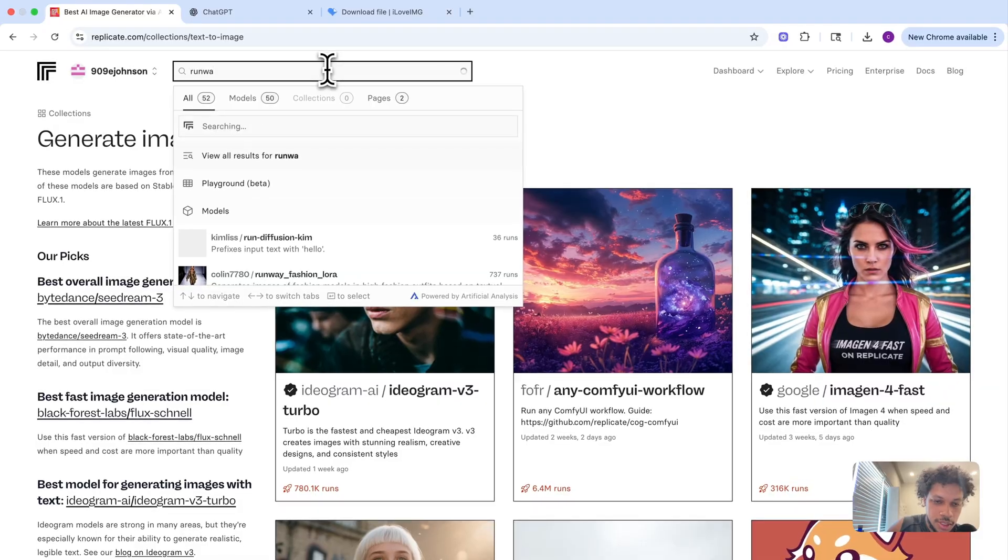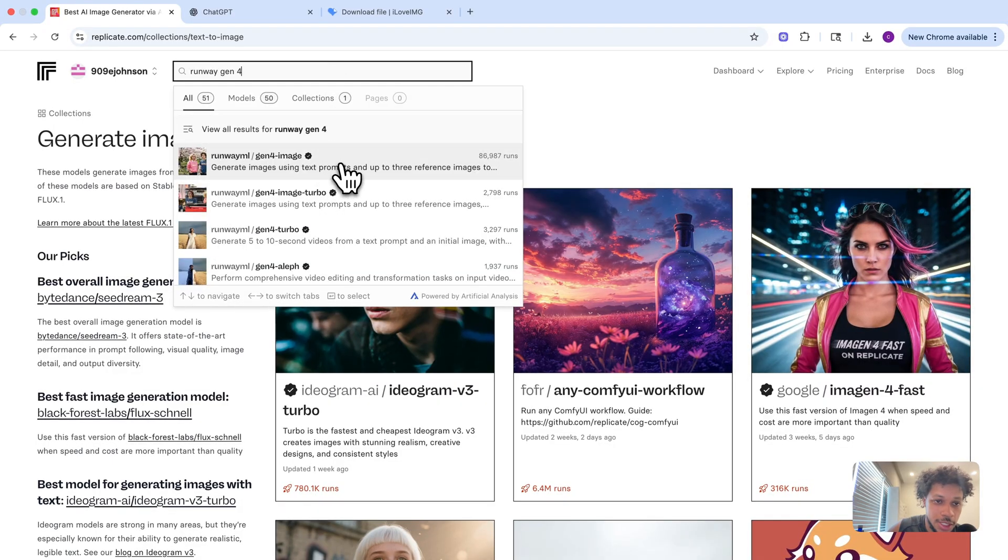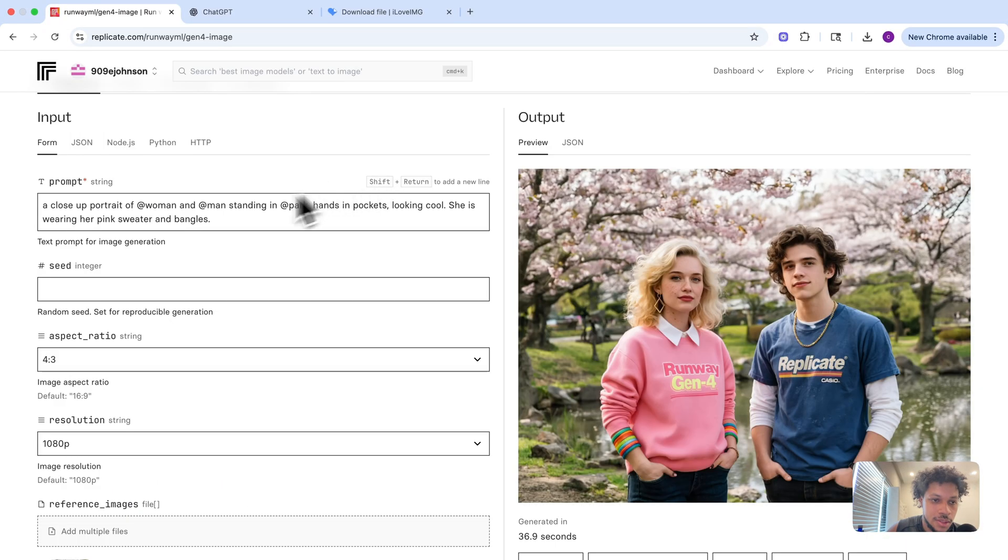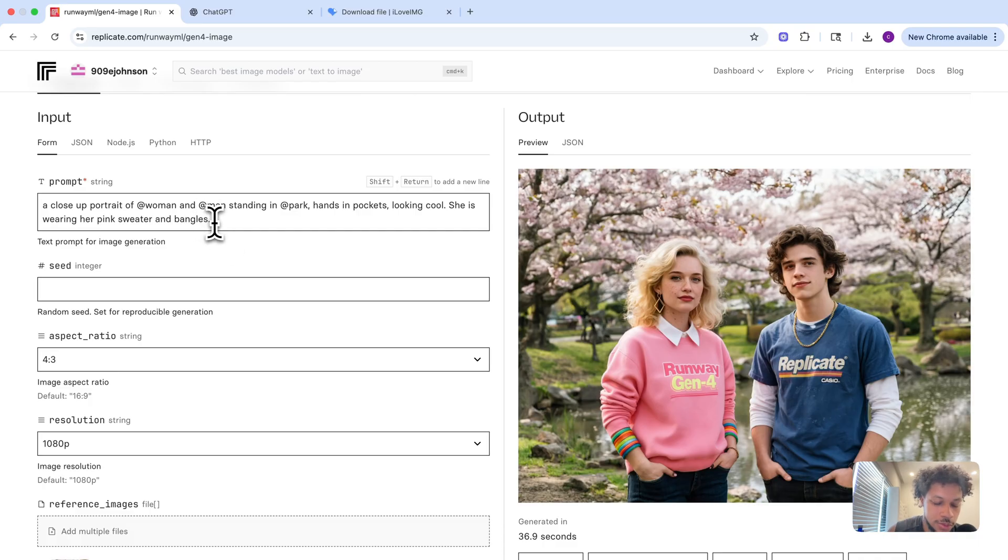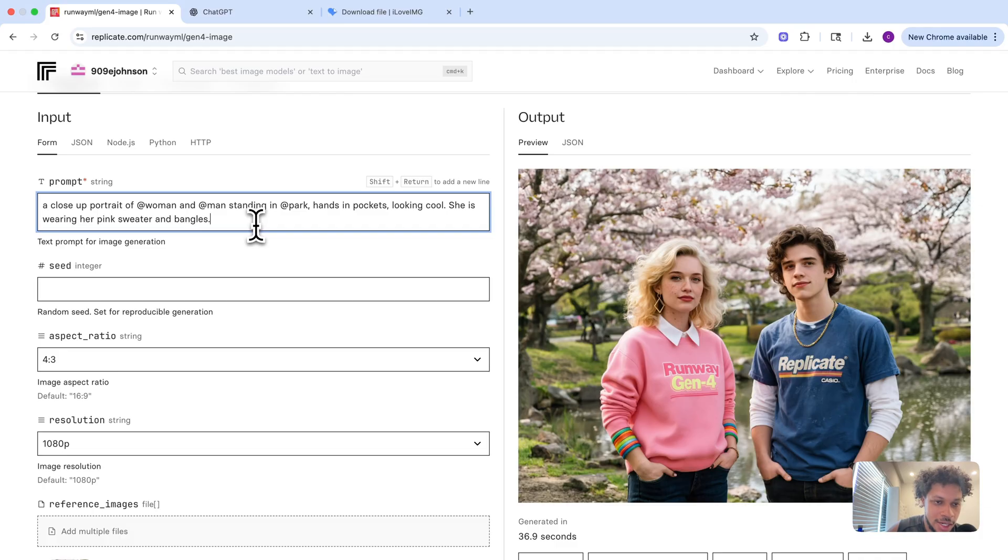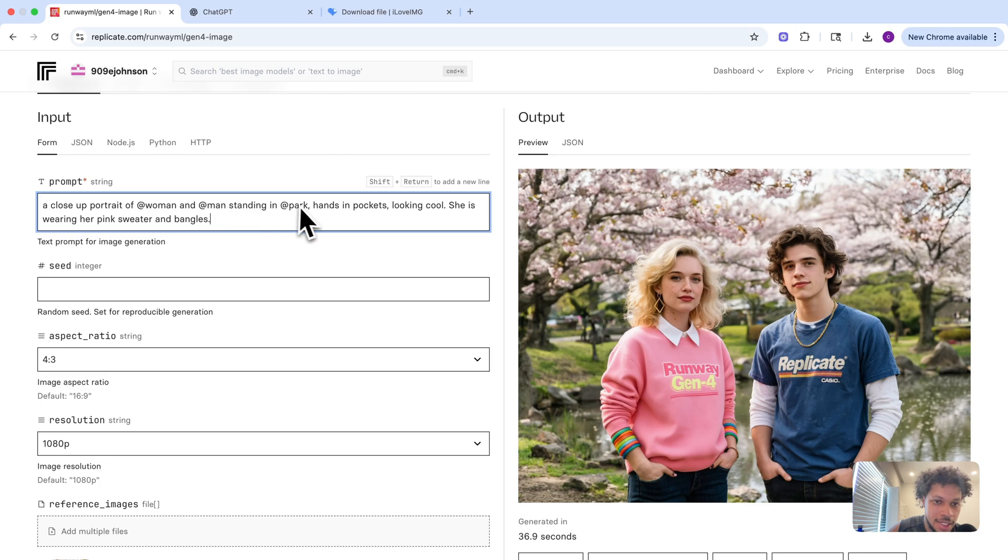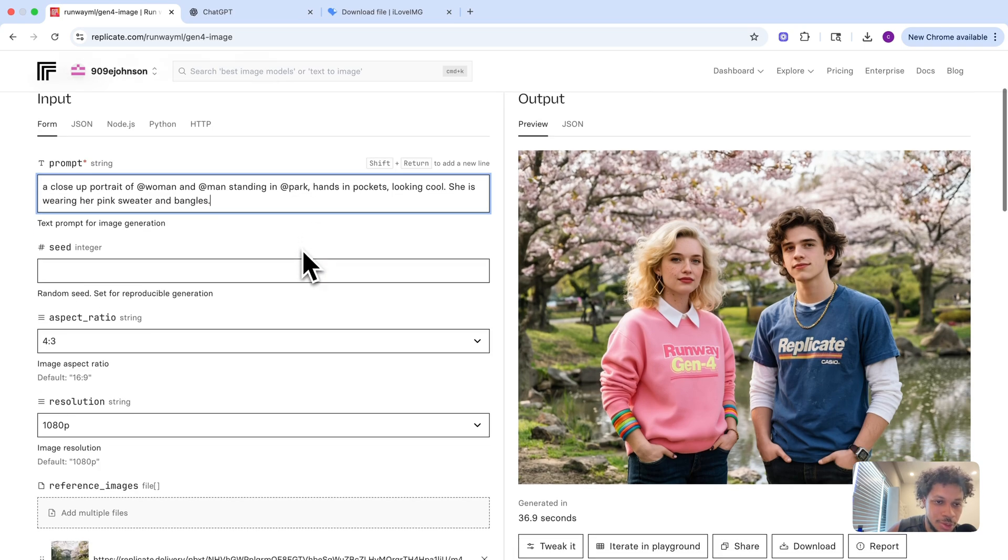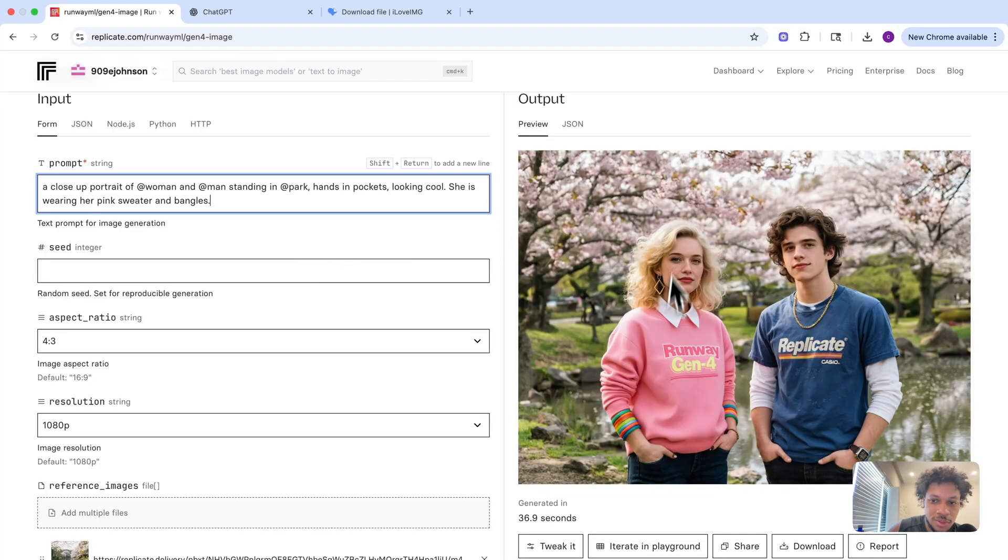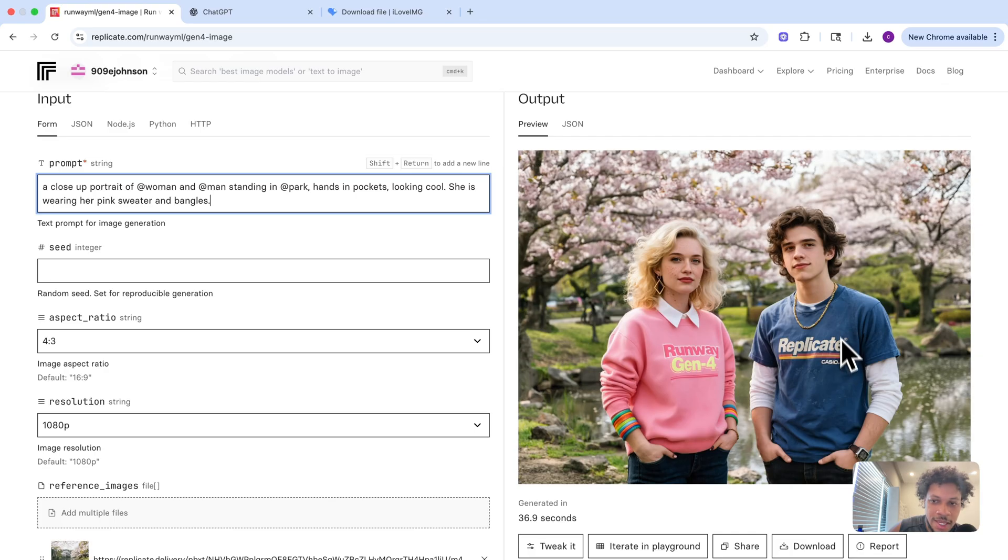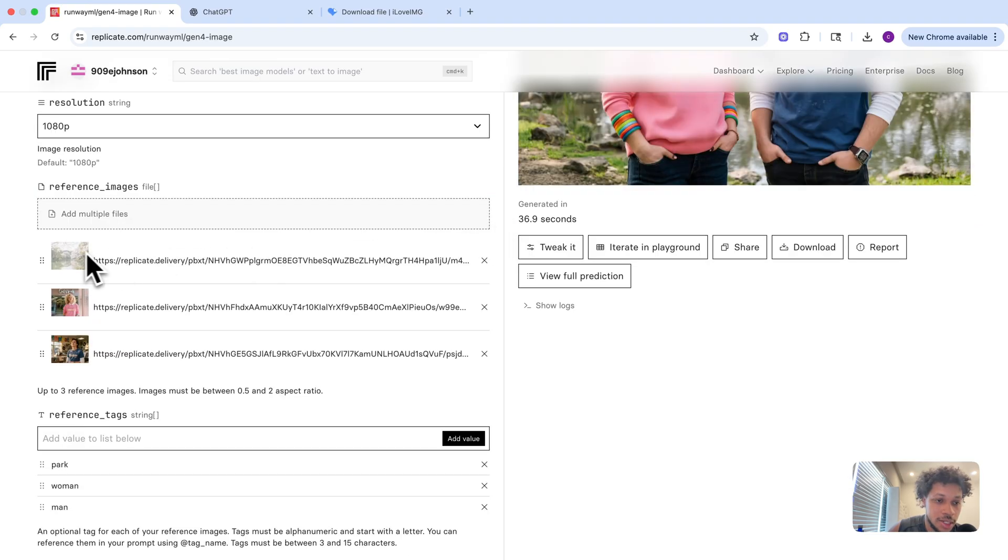It's pretty simple how to use this AI tool. All you have to do is type in your prompt and what you want to do to the picture you're uploading. It also uses tags to identify what's in the picture. Right here we have the @woman tag, @man tag, and @park tag. The model is able to understand what's in the images based on the tags. This would be the woman tag, this would be the man tag, and this would be the park.